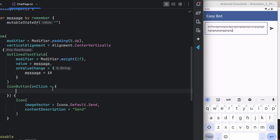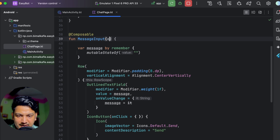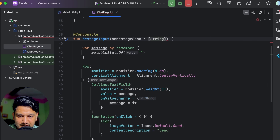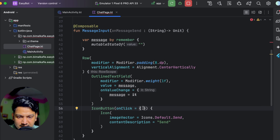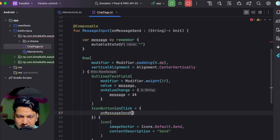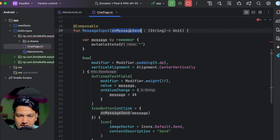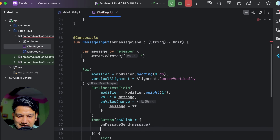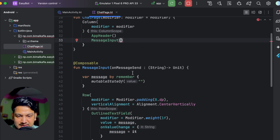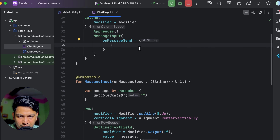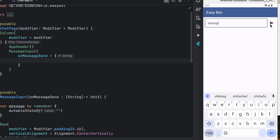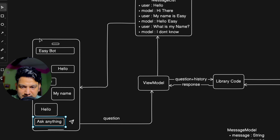We'll take a parameter onMessageSend which is a function taking a String and returning Unit. Whenever we click the IconButton, onMessageSend will be called passing the message, and then we'll clear the message by setting it to empty string. In the Column we'll call messageInput. When we run and type something and click send, the method is called and the text is cleared - it's working.